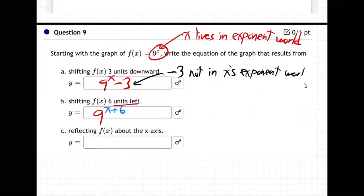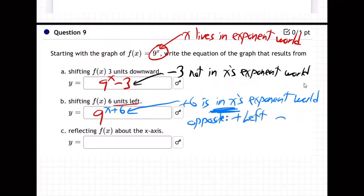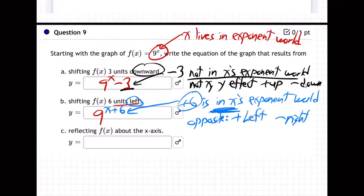If you're in x's world, you have an x effect — but it's opposite. X is always opposite: positive is actually left, and negative is actually right. So plus six means left six. If you're not in x's world, then you have a y effect — y is up/down. Positive is up, negative is down. Minus three is down, so it's negative.